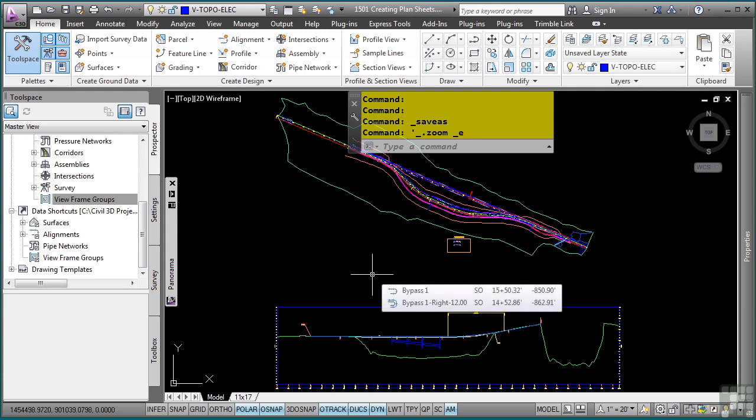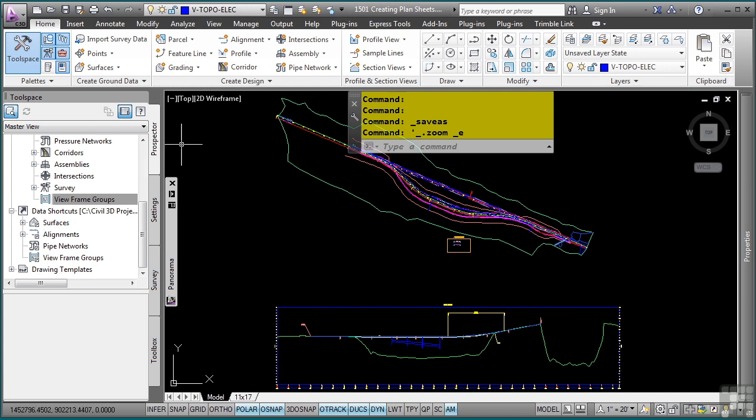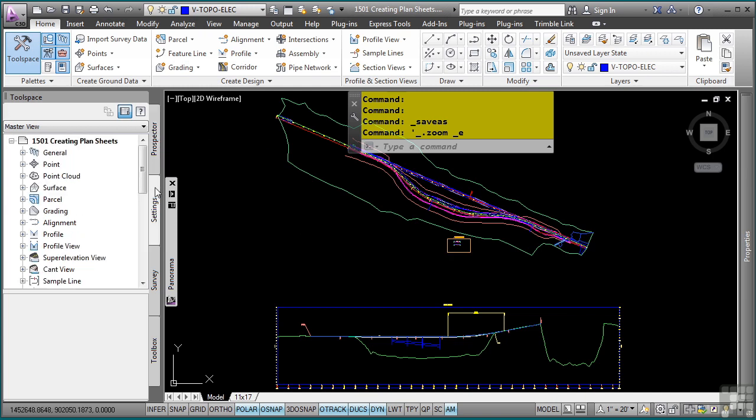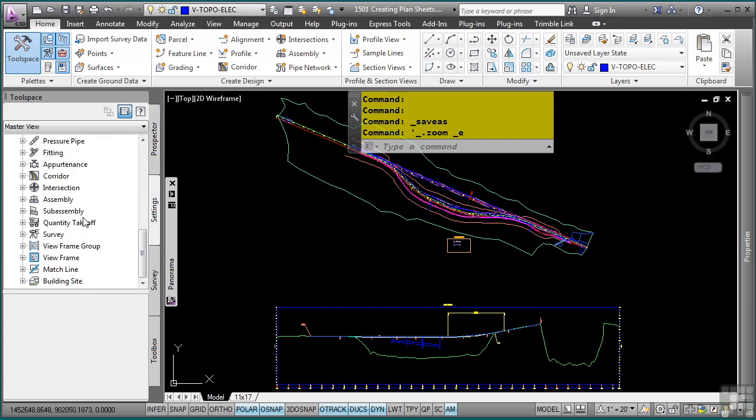Civil 3D provides tools to automate sheet creation. In this video, we will focus on plan or plan and profile sheets. As with everything in Civil 3D, there are many styles and settings that pertain to plotting sheets. If we go to the settings tab and navigate to the view frame group, view frame, and match line settings, these are the three that pertain to the sheet creation process.